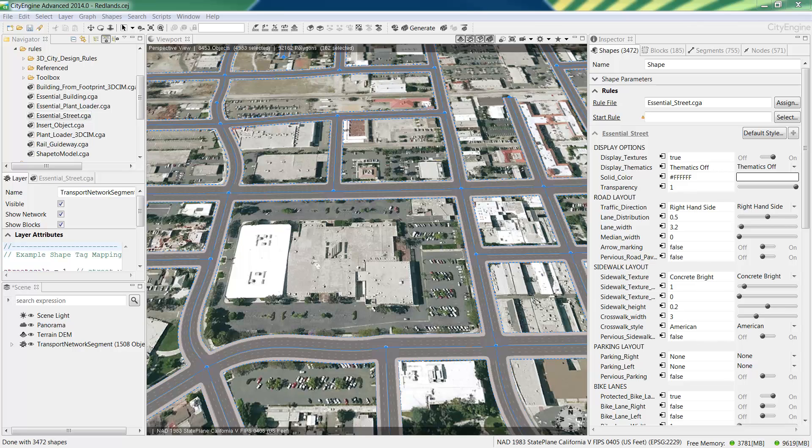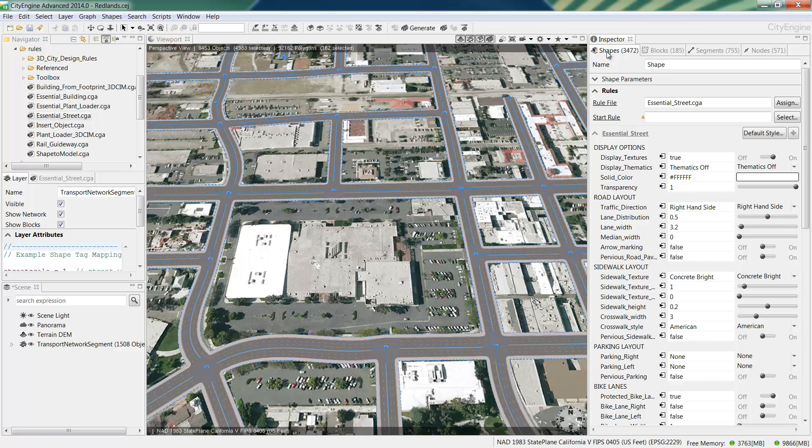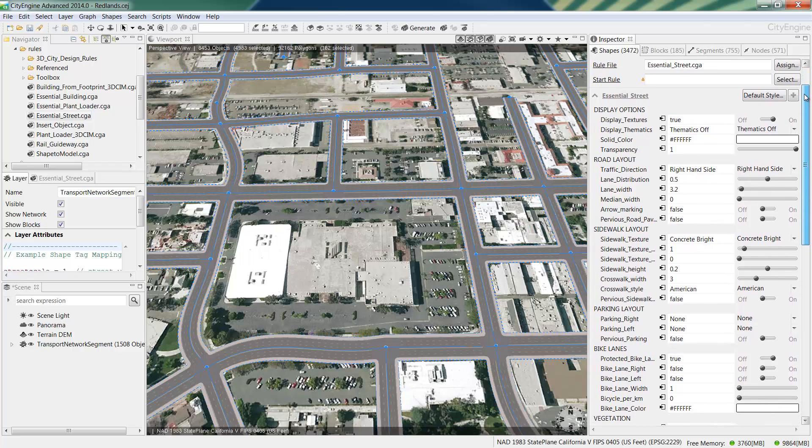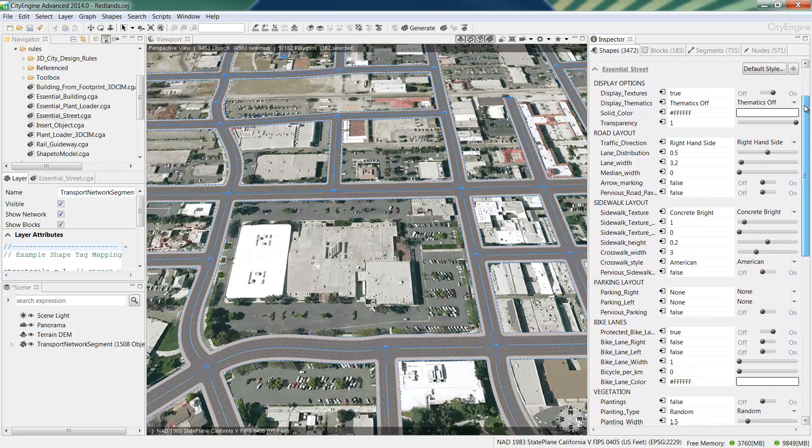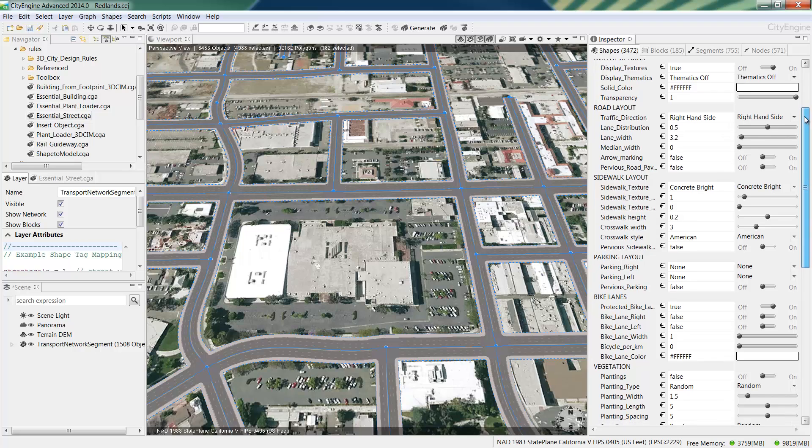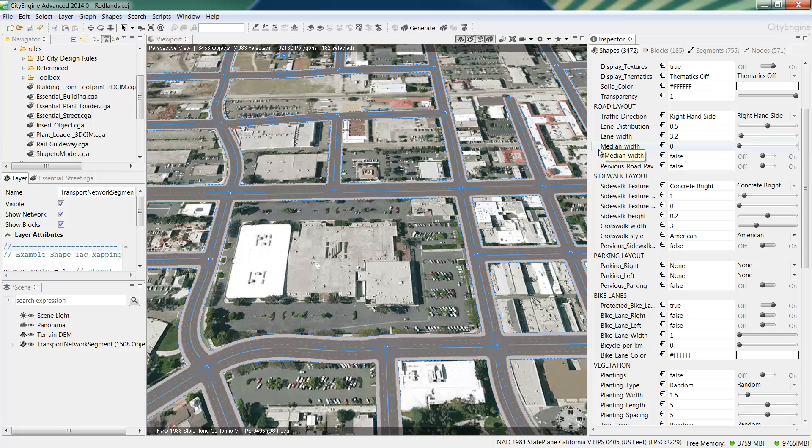Click on the Shapes tab if it's not already active. And if I scroll down here, you can see there's a whole range of parameters we can adjust. You can either set the initial lane width or median width, for example, ahead of time in the attributes of the street dataset before you apply the rule, or you can also edit these parameters with the rule.